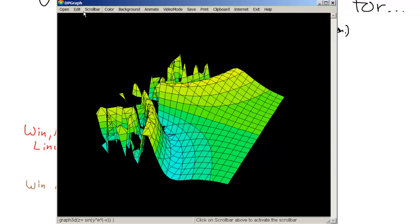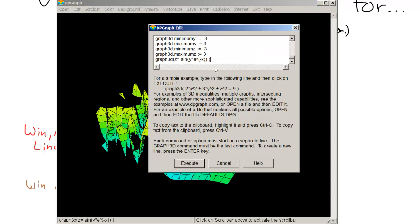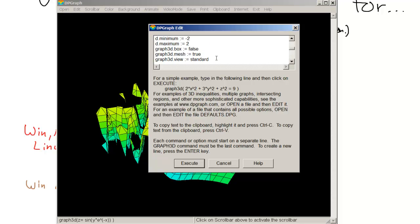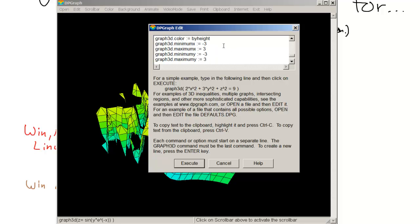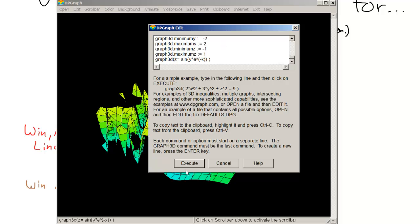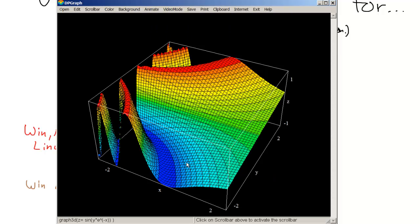Now I'd want to have a bounding box. So I have to scroll up to where it says 3D box. Make that true. This is the resolution. I want to make my resolution 50. And the minimum X should be negative 2. Maximum X should be 2. Minimum Y should be negative 2. Maximum Y should be 2. Z goes from negative 1 to 1. And now I'm ready to graph. There's a pretty graph.